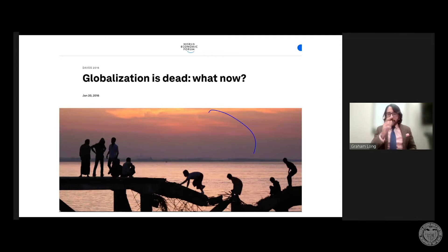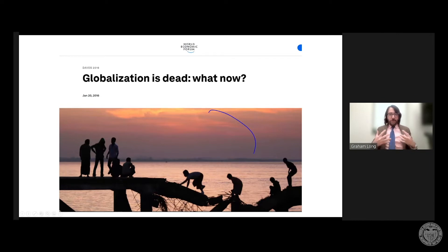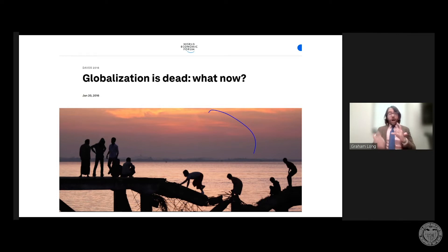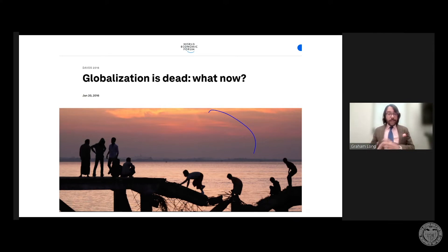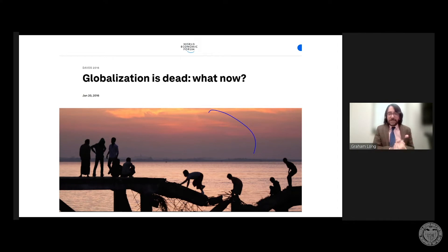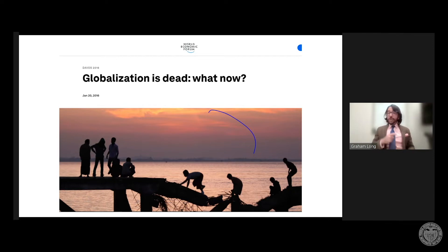What really made me do a double take was looking at the date on that WEF headline: 2016. So those other two articles from 2022 you can understand, given the pandemic and supply chain issues, but this conversation has been going on since at least 2016. The key idea is that globalization is and always has been a complicated topic with a lot of views and opinions. As education practitioners, you get into this whole conversation about what globalization even is.